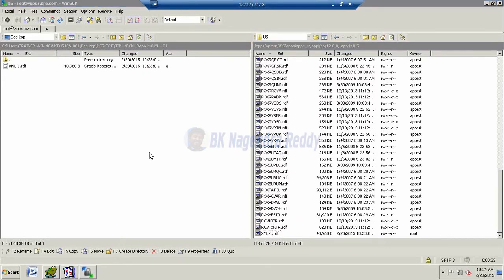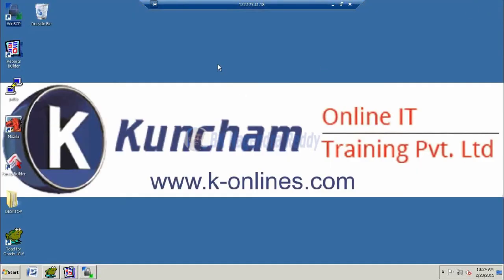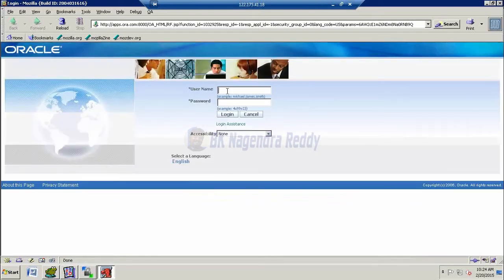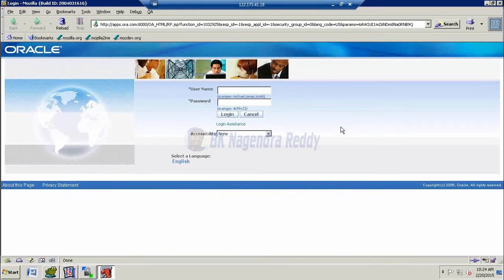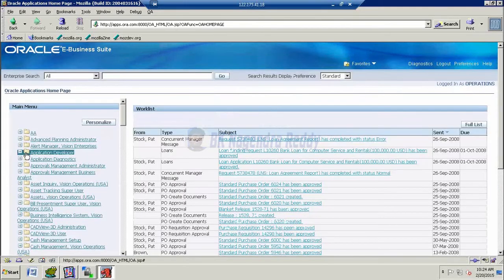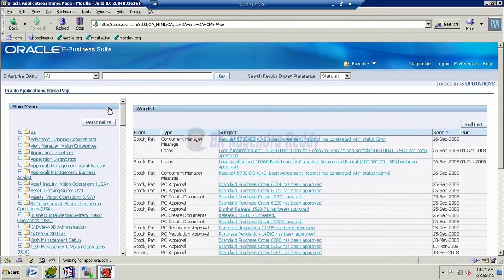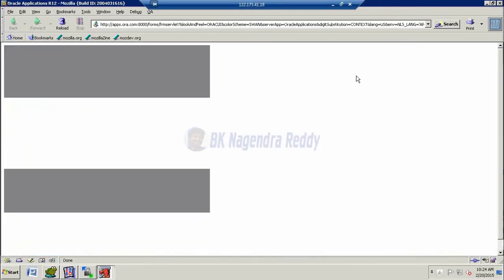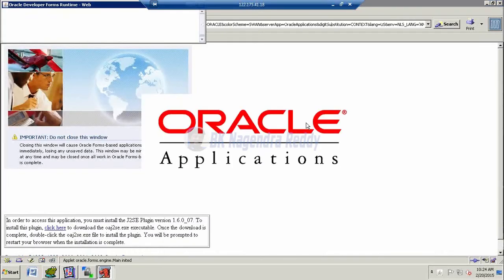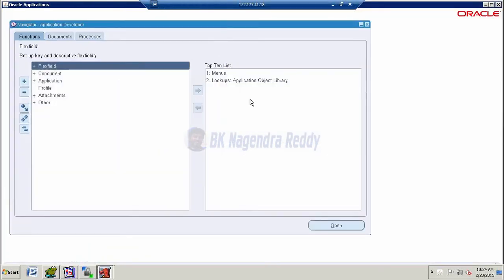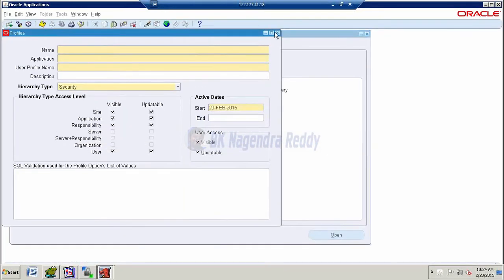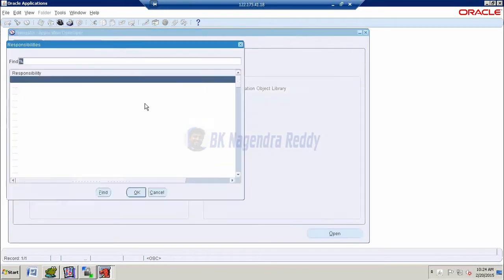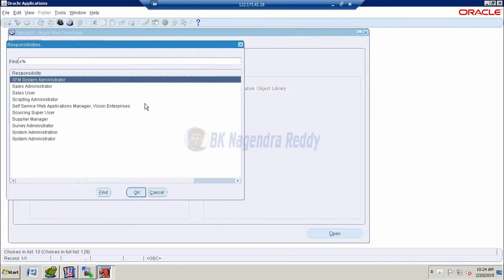Once the file is available in server machine, now we are going to register in Oracle applications and we will get the XML tags. Go to login into Oracle applications. So here, initially we don't have any user. So first of all I want to create one user, login with operations, welcome.